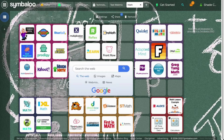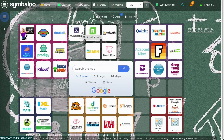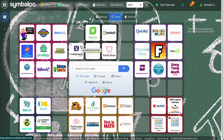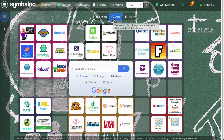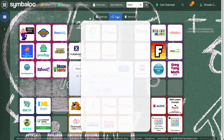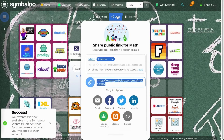You will know your webmix is being shared publicly because your share button will now have a blue check mark. If you make changes to your webmix, the share button will light up in blue and display an update symbol to remind you to update your webmix publicly. Click on the share button to update the public version of your webmix.